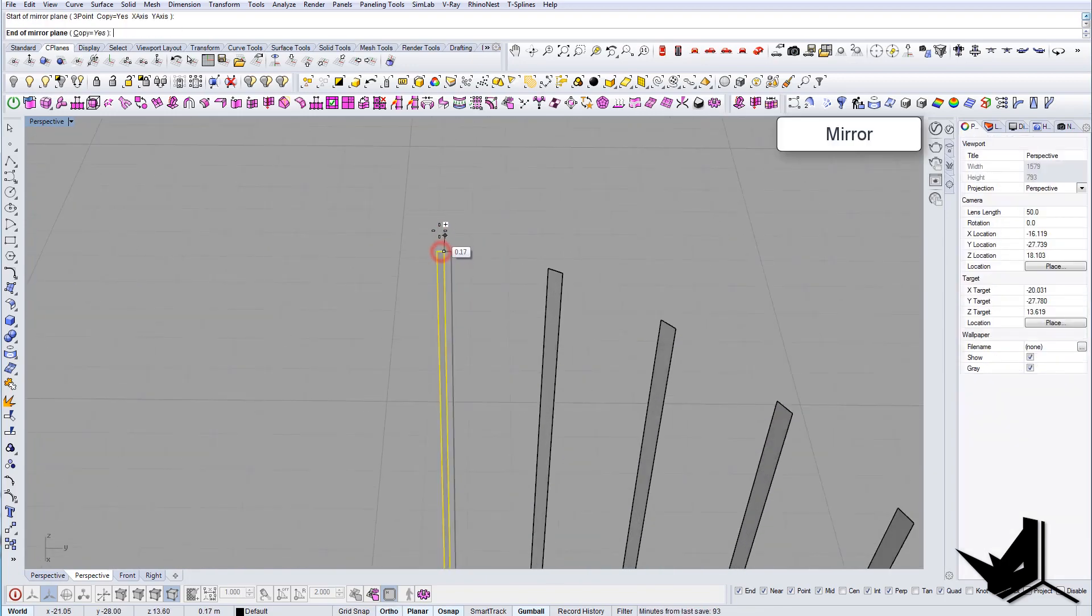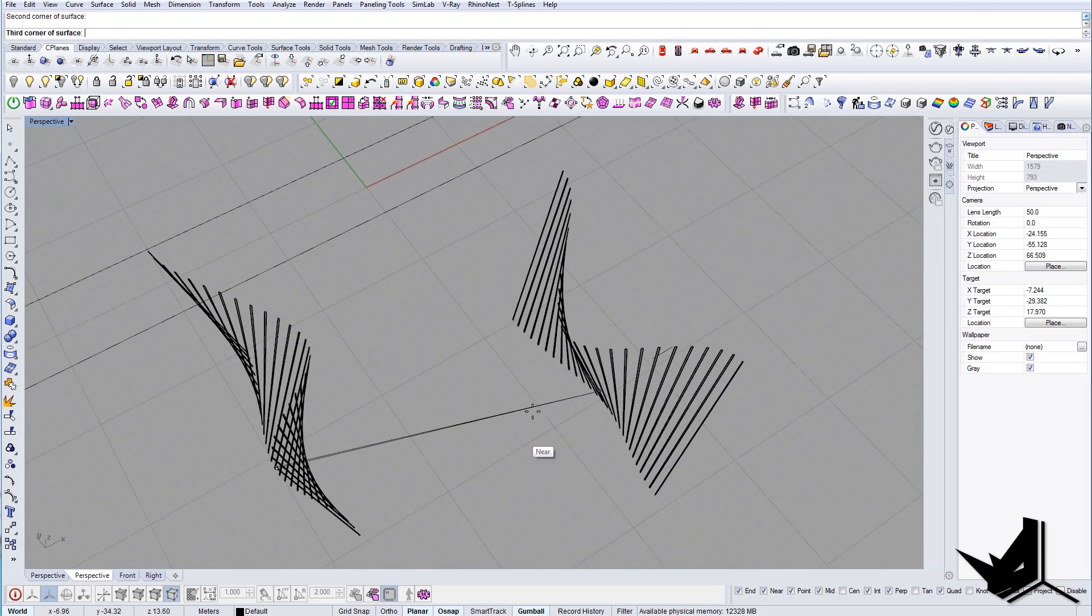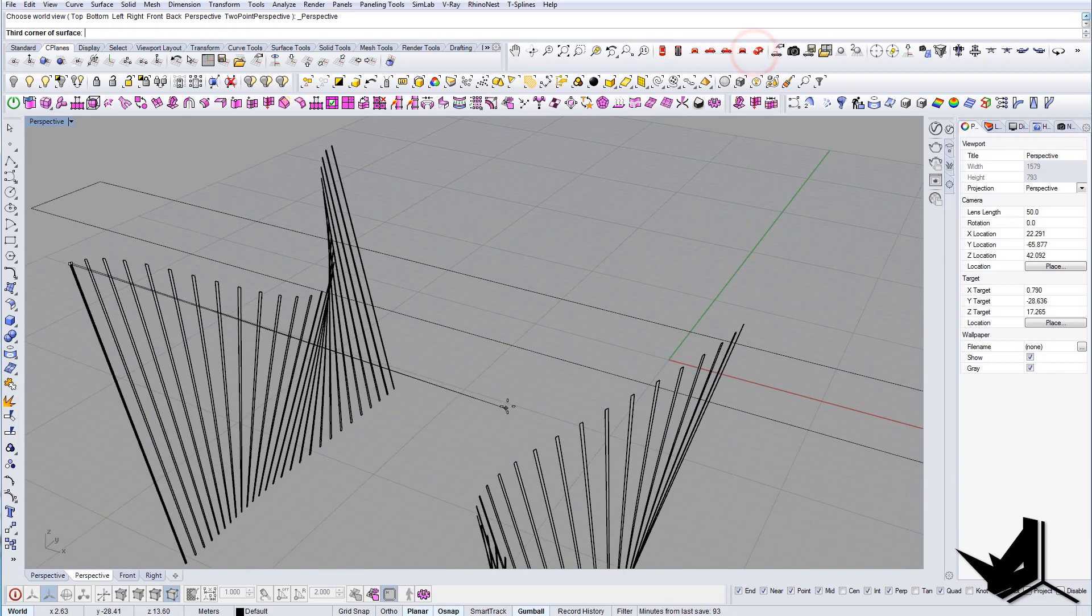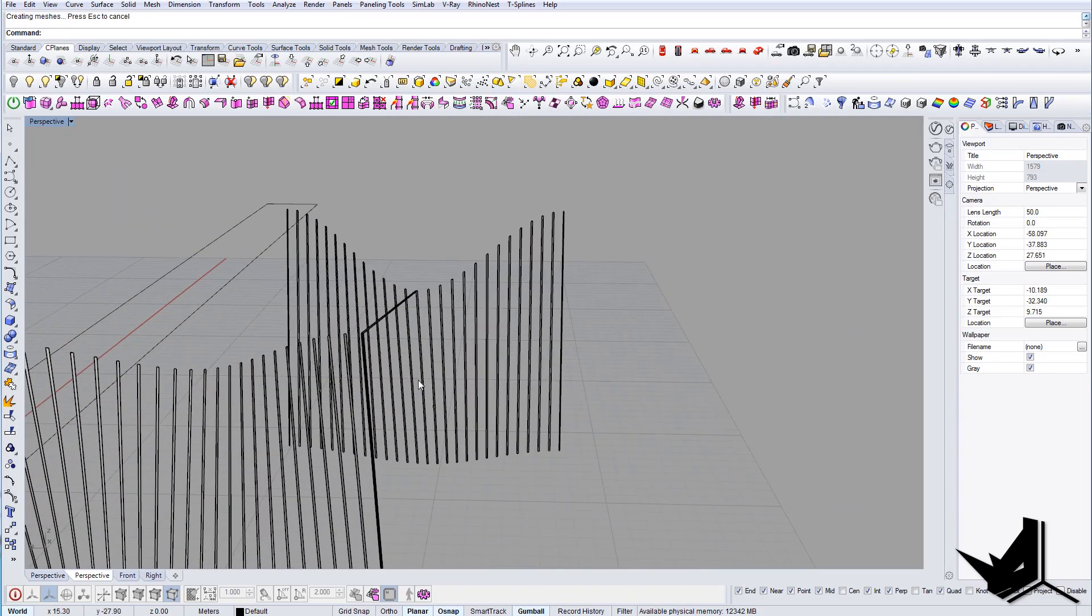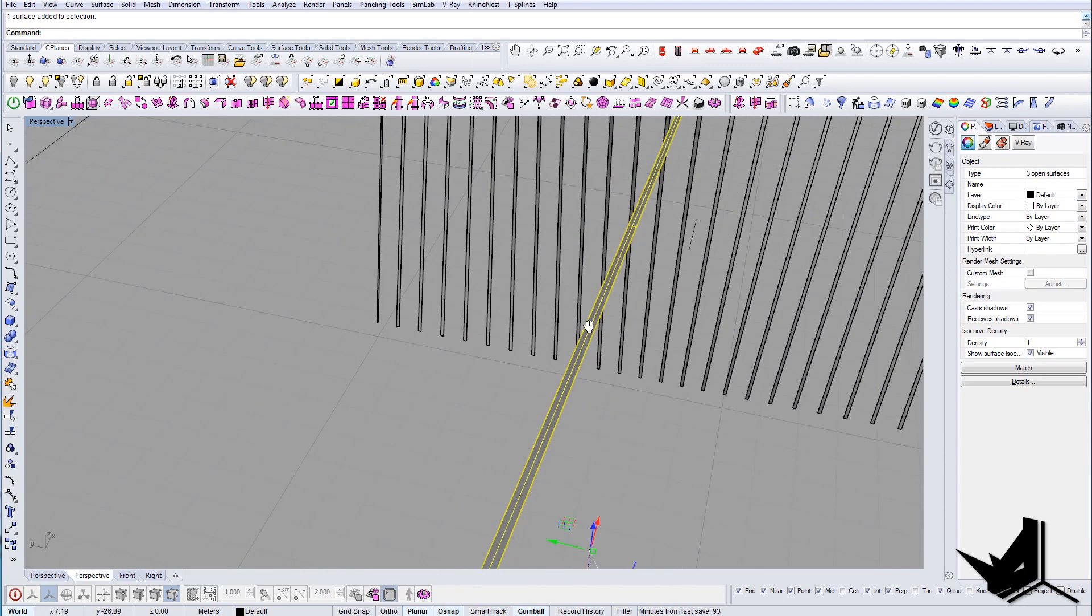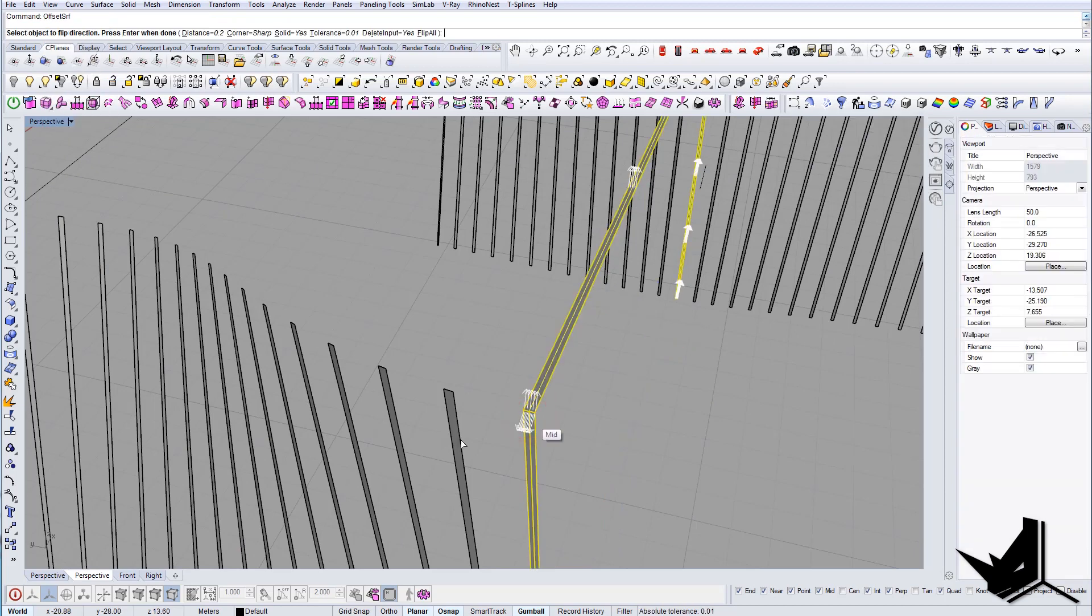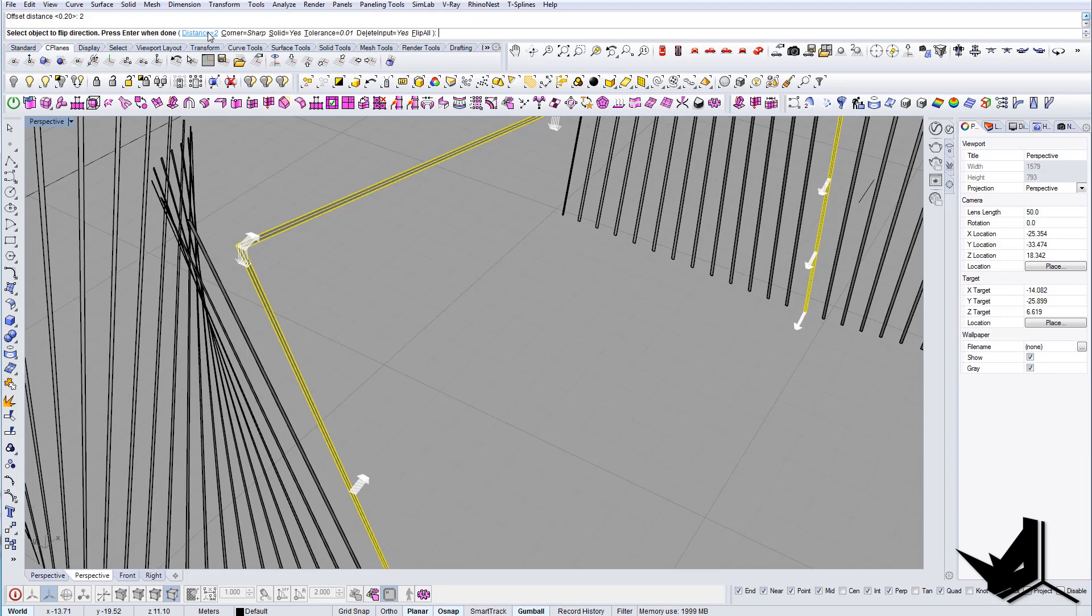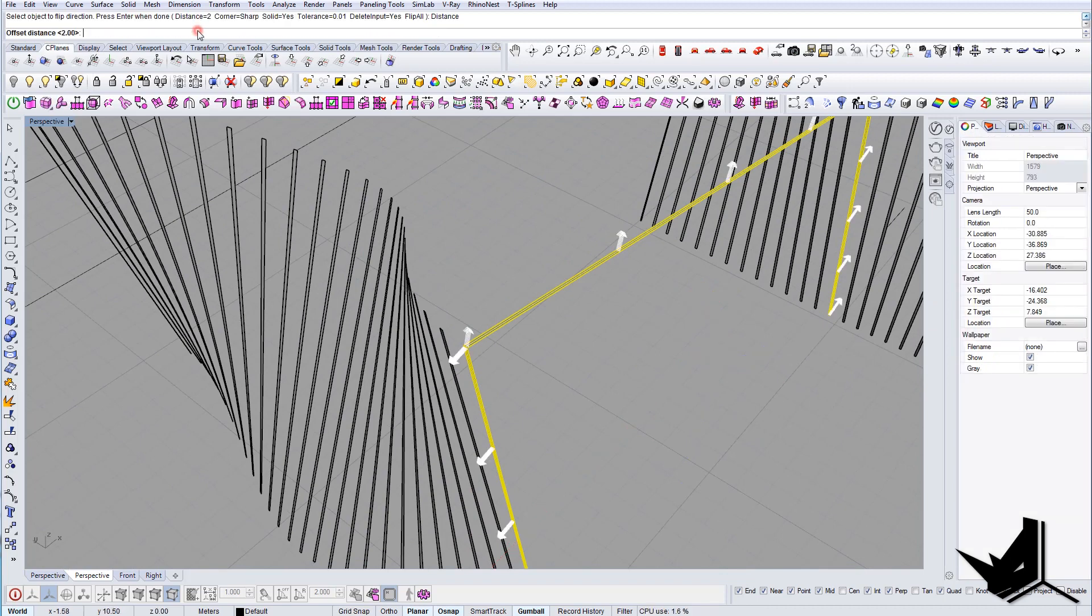So one thing we can do is... let's see, let's first mirror this guy and create a single one, then we'll copy the other ones. We're gonna offset it inside a distance of, let's say, two... solid, yes. And this is our frame. Maybe it's too big—I'm gonna go with 1.5.